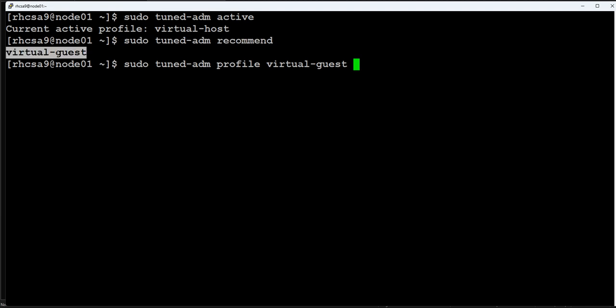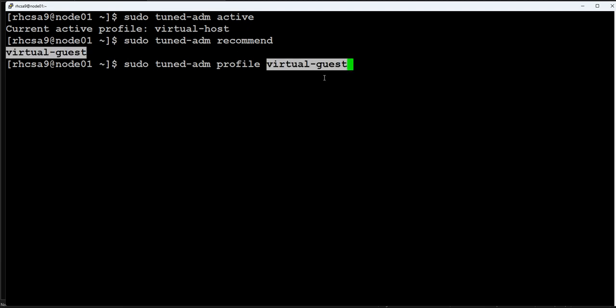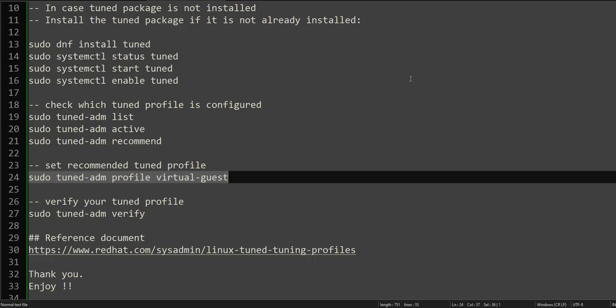What we are doing is we check what is the recommended profile, we take the configuration from here, we take the name from here, and then we paste it here. So whatever recommended profile you see, just take that one and use tuned-adm profile to set the profile for you.